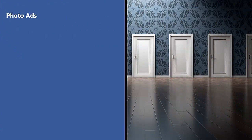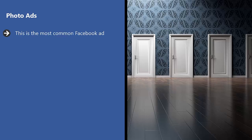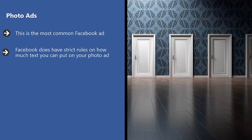Photo ads. This is the most common Facebook ad. Basically, you show a picture and then there's a caption beneath it. Facebook does have strict rules on how much text you can put on your photo ad. Generally speaking, the photo is supposed to draw attention long enough for people to read the title and the description and then make a decision whether to click through or not.